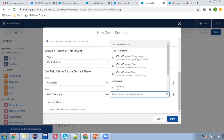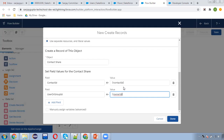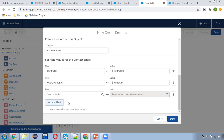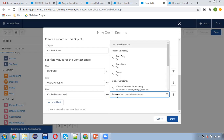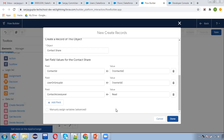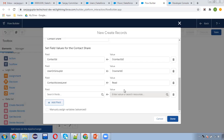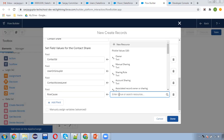Then UserOrGroupId — which is who we are going to share with. The new case owner will be the user with whom this contact record will be shared. So ContactID is there and OwnerID. The contact will be shared with this user. Then ContactAccessLevel — here you can set read-write or read-only. I'm selecting read-only, meaning the case owner can view but not modify the contact details. And if required you can select read-write as well. Last one is RowCause — I'm selecting manual sharing.